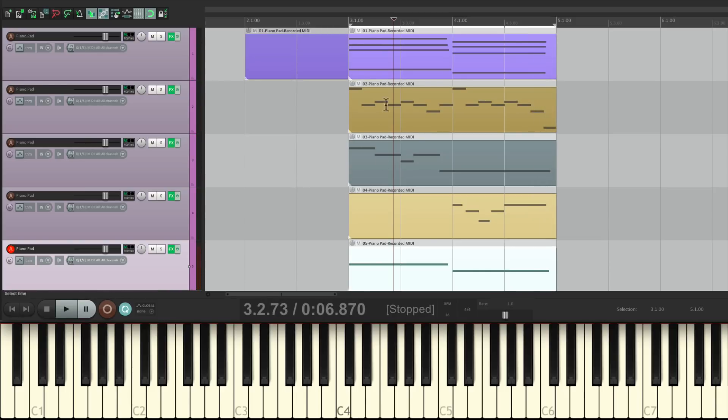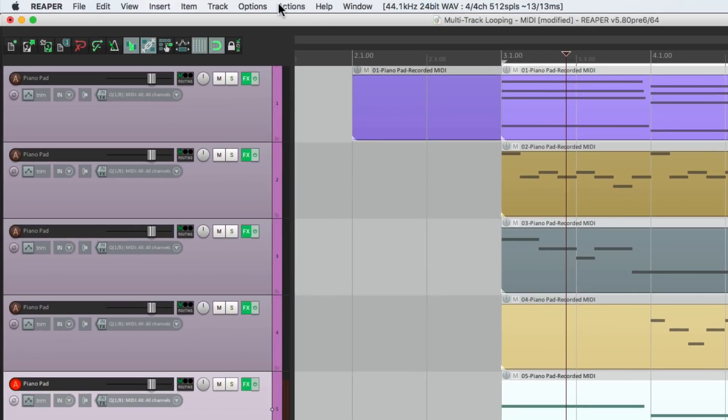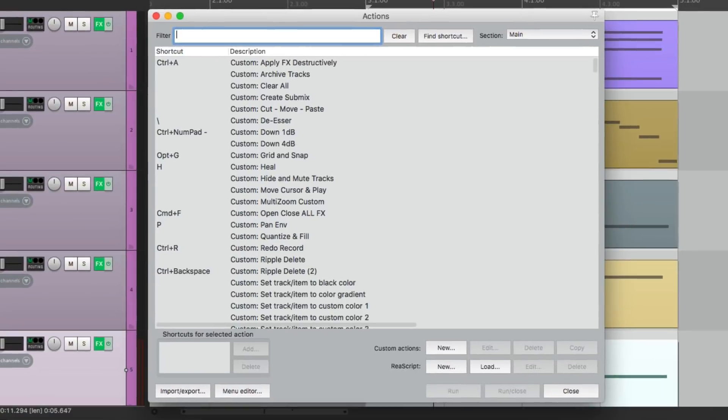And there's our track. We created five parts very quickly using just one sound. As you can see, there's a lot of steps in between. We can make this quicker with a custom action. Let's go to our actions and show the action list.